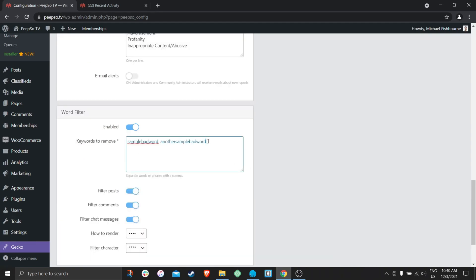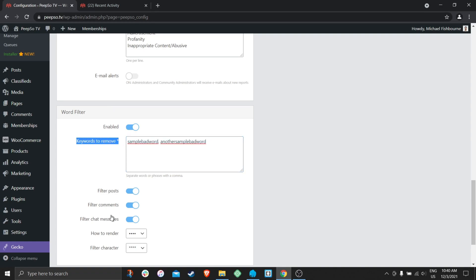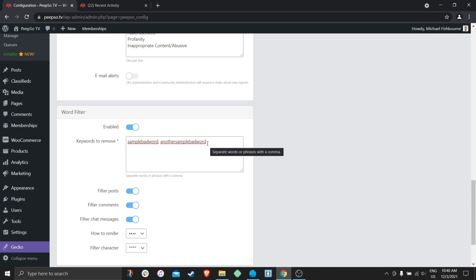You can immediately see that we are using some sample bad words as keywords to remove in posts, comments, or messages. You will most likely want to use actual bad words here, but due to the nature of YouTube and its algorithms, I cannot use those in this video. So bear with me as I will be using very simple and normal words to filter them out from posts, comments, or messages.